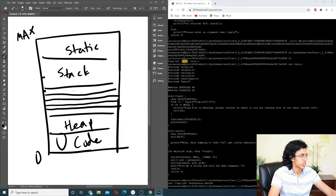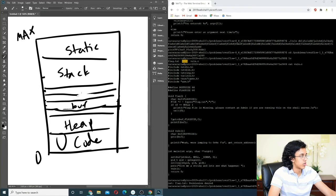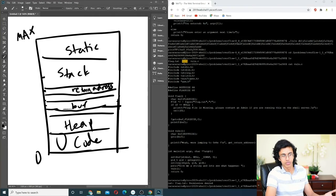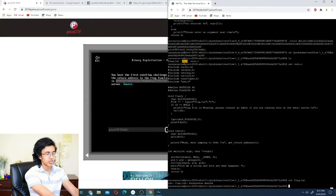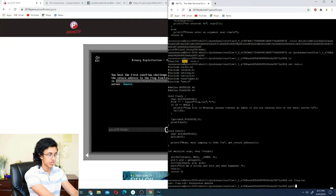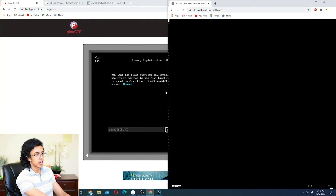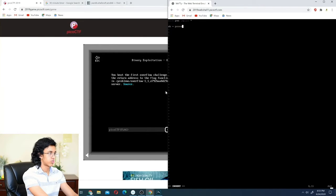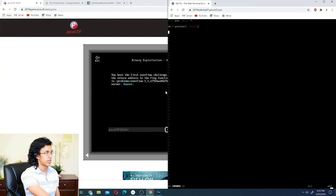In our case, the local variable is the buffer array — buff — on the stack, followed by saved registers and the return address. We want to overwrite the return address with the address of the flag function. Let's make a Python file: overflow1.py. Using pwntools, we do: sh = process('./vuln'), then sh.sendline() with our payload, then sh.recvline() and print it.